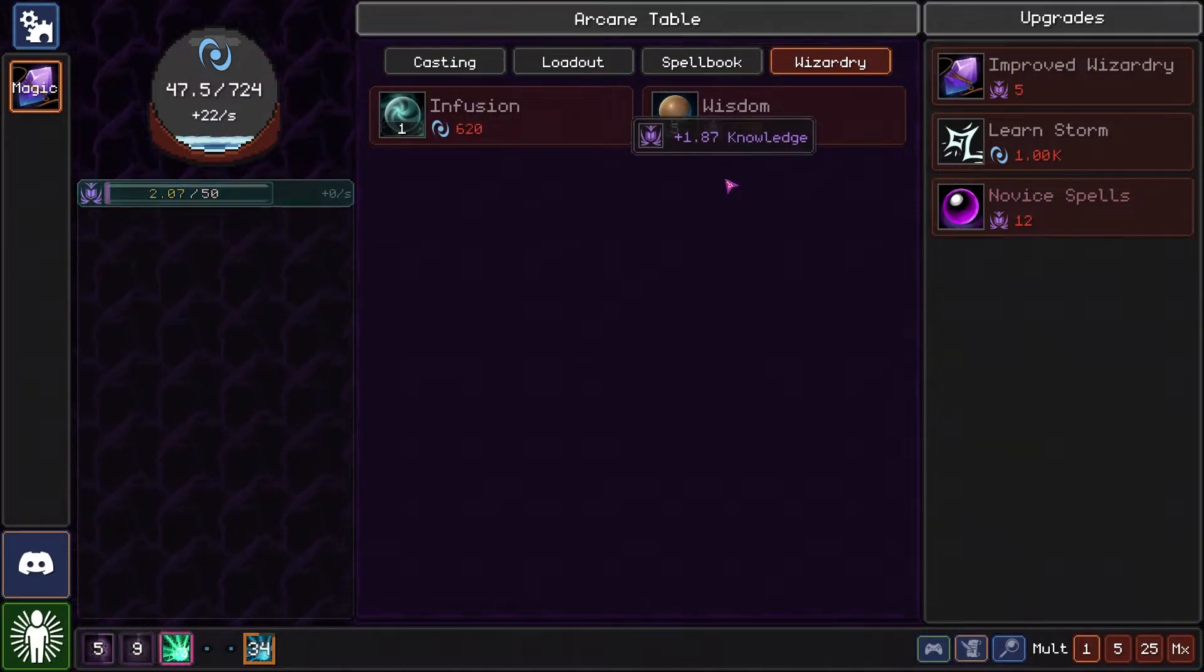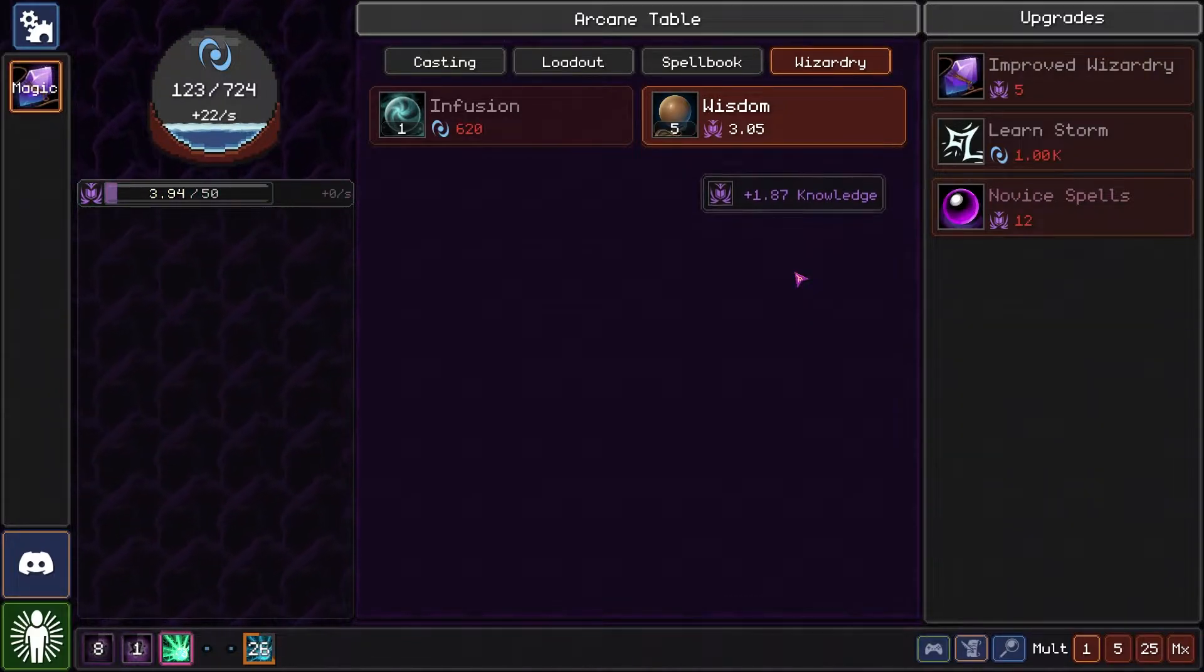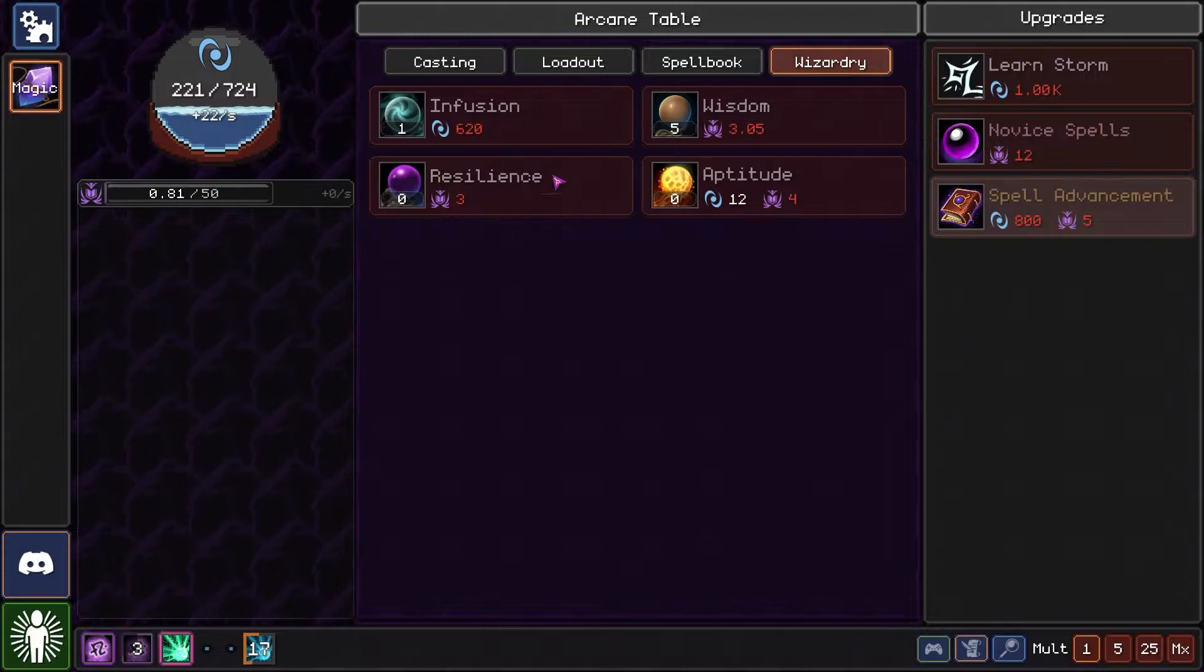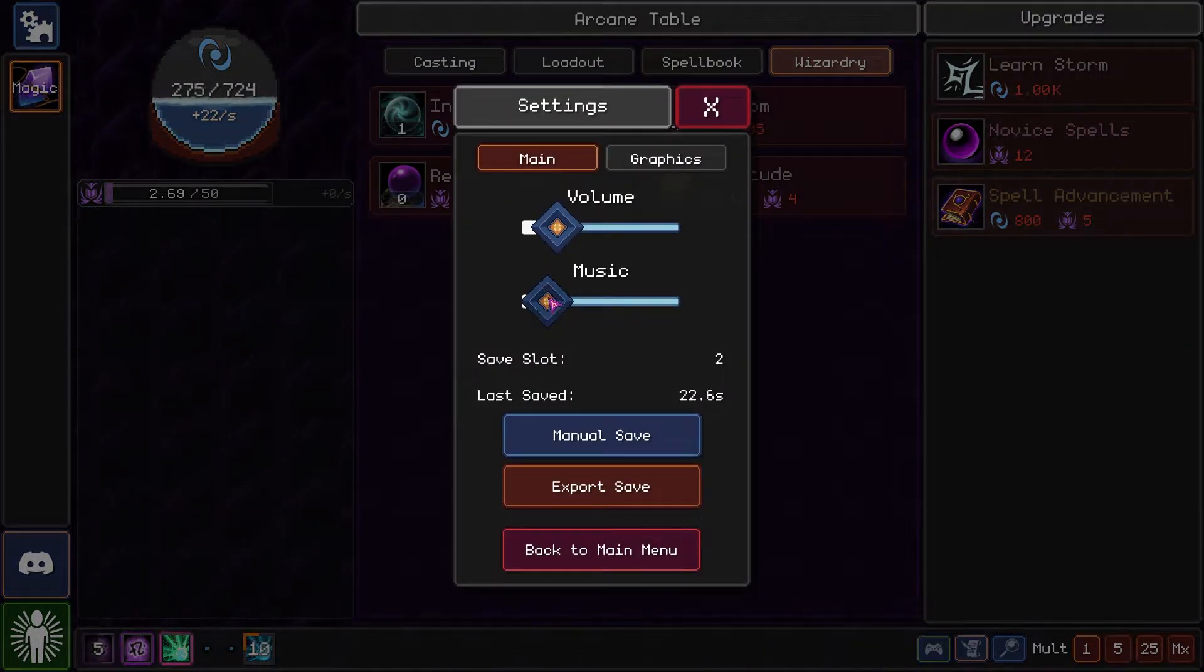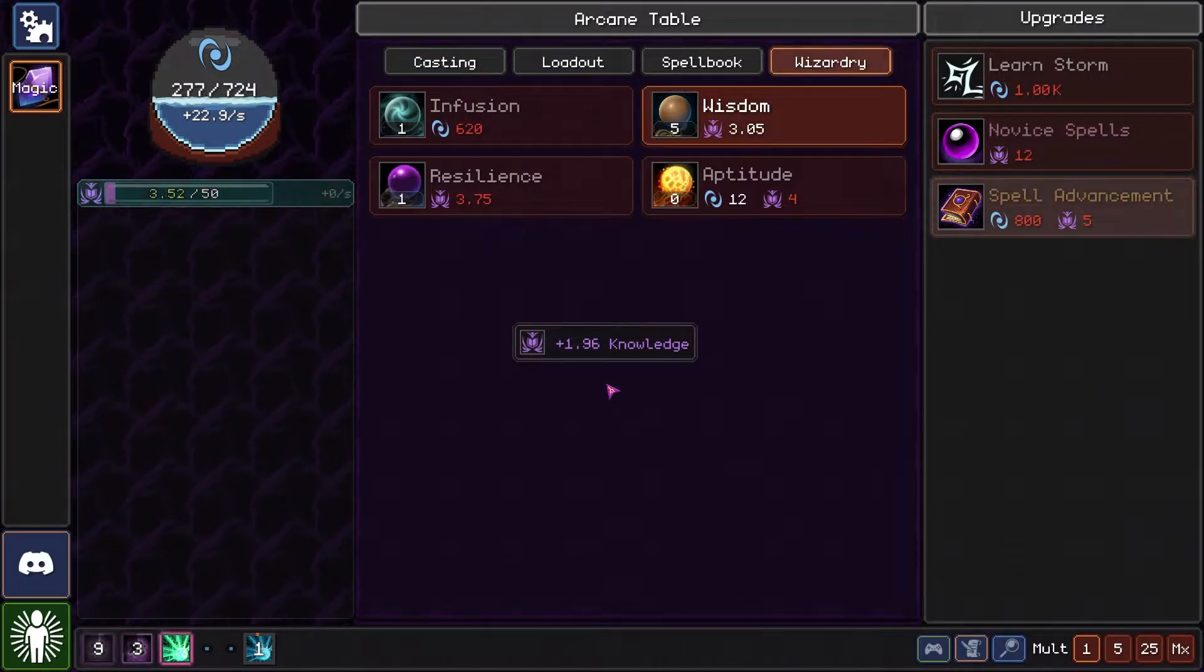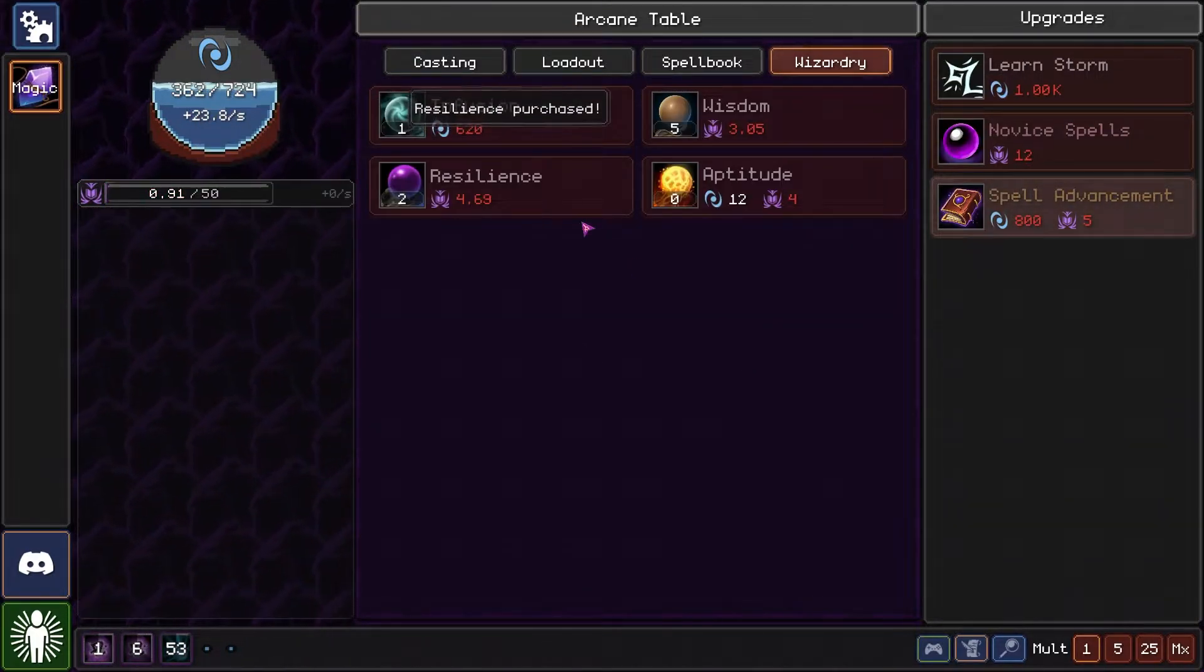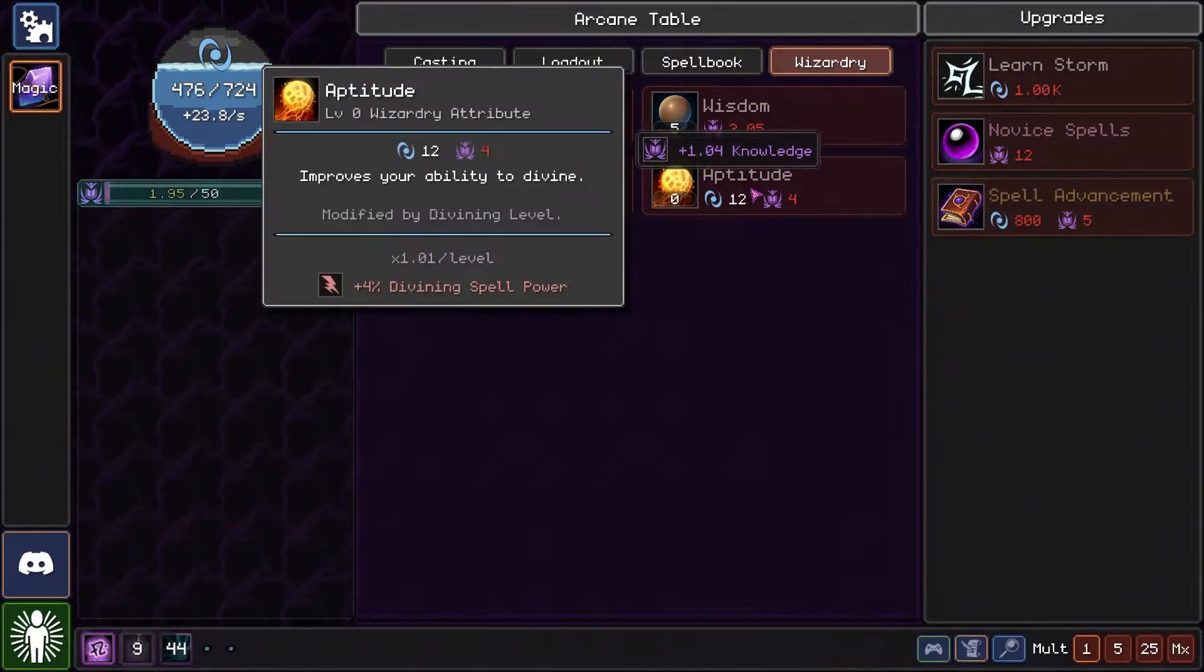Let's just increase our knowledge a lot. Improved wizardry and we learned aptitude and others. Resilience, I think resilience is the best one we should go for right now as it is giving me mana per second.